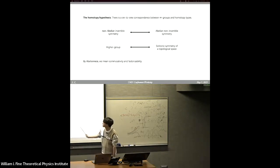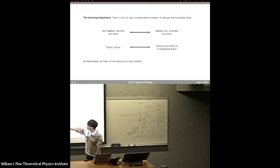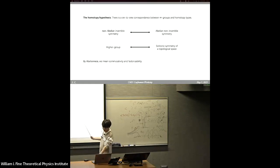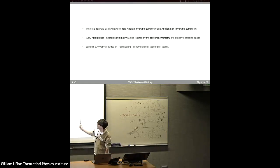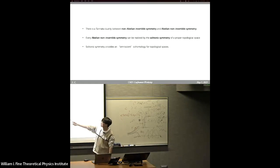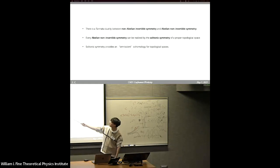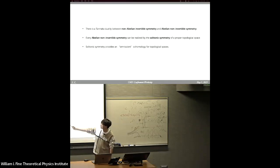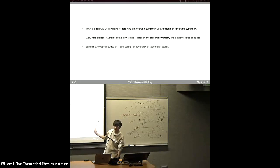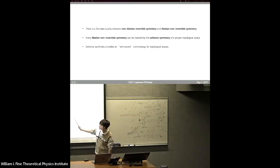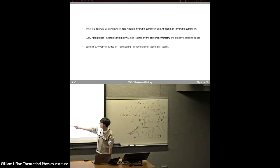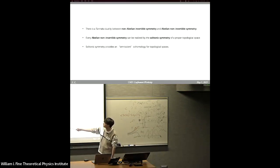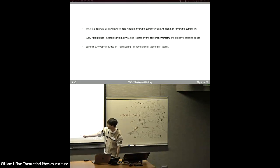In higher group symmetry, topological operators of different dimensions mix with each other — that is called unfactorizable. By factorizable, I mean we can decompose the symmetry into each form. So this is the new duality that I and Yuya want to study. We found the duality between higher groups and some sort of symmetry of topological spaces. In short, we want to establish the Tannaka duality between non-Abelian invertible symmetry and Abelian non-invertible symmetry, and we propose that every Abelian non-invertible symmetry can be realized by the solitonic symmetry of a proper topological space. We also find that this generalized solitonic symmetry is a very good cohomology theory: if two topological spaces have the same solitonic symmetry in all dimensions, then they are homotopy equivalent to each other.